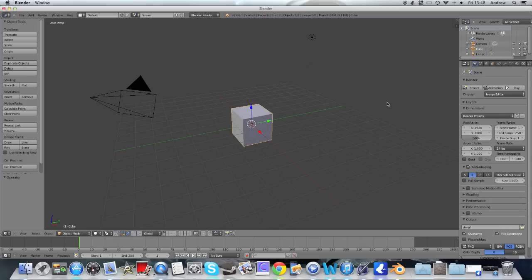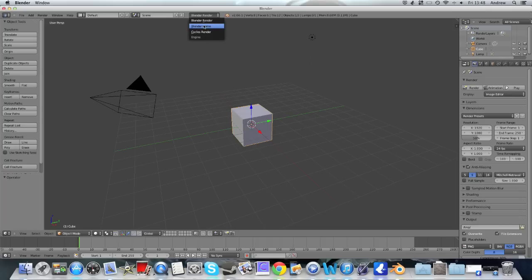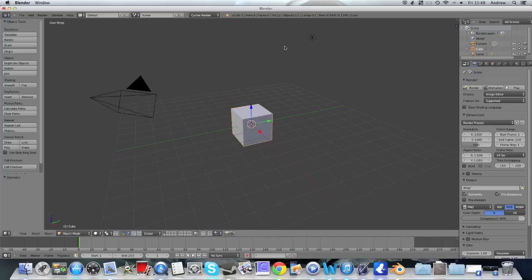Basically, if we want to switch to the Cycles render engine, we have to go up here to the Blender render. There's also Blender game engine, which we've seen exists before but we haven't actually looked at it, and the Cycles render engine, which I'm going to switch to now.